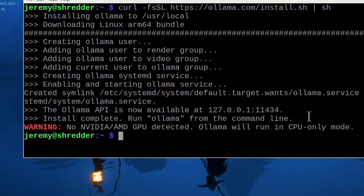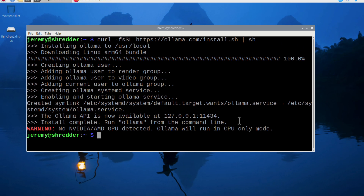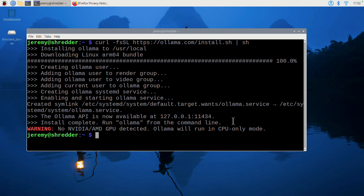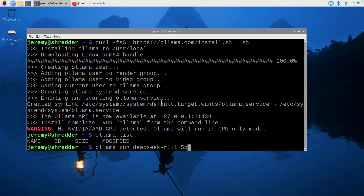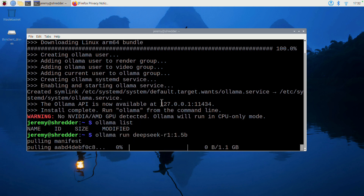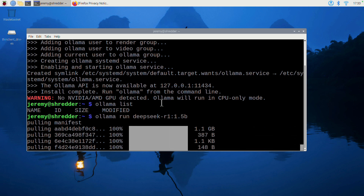Notice here it says no NVIDIA or AMD GPU detected, so OLLAMA will run in CPU-only mode. That's totally to be expected — I know there's no GPU on here, but I have run models before. Let's see if OLLAMA is running. We'll do ollama list — you can see we have nothing. We'll paste in the Deep Seek R1 1.5 billion parameter model and wait for it to download. It does load up, so I'll say: tell me a funny joke about Python.